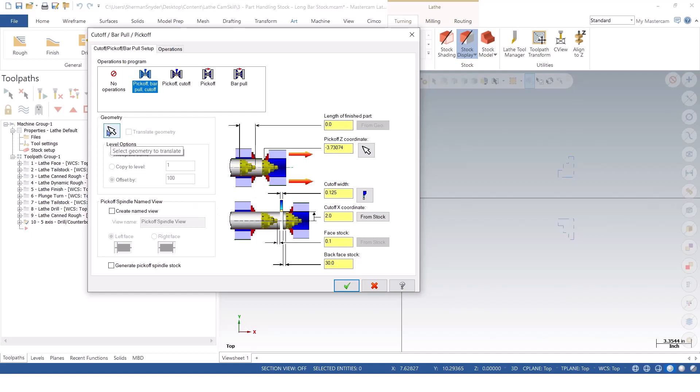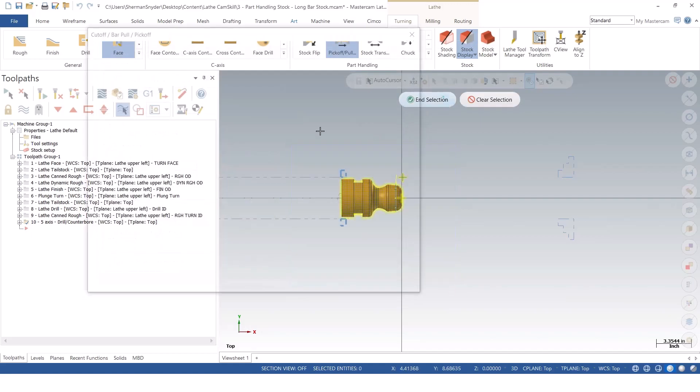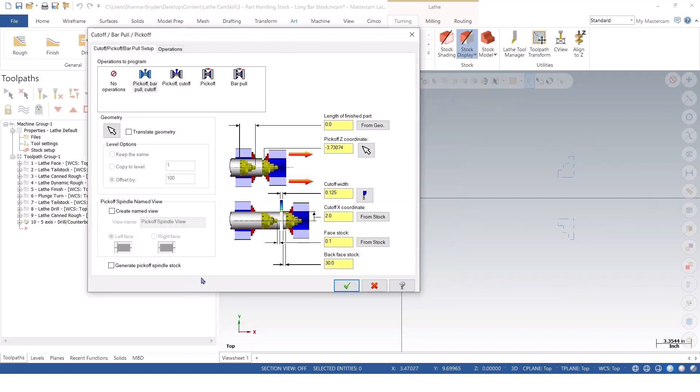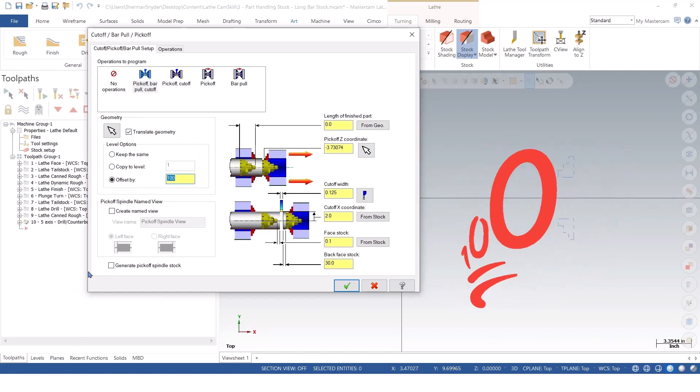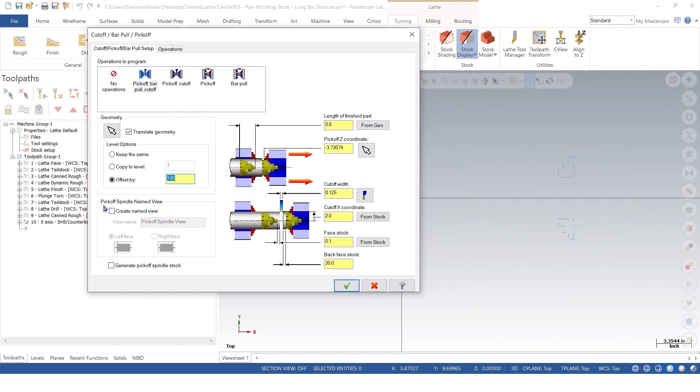I do, however, in this case want to select my geometry that I want to transfer over. I'm going to translate this over to, by default it says 100, so I'll keep it 100. Next, I can create a spindle name view, and I can also generate a pick-off spindle stock if I'd like to. What we see here is we have the view name, spindle view, left face, and then my right face. I'm going to go ahead and select my left face.